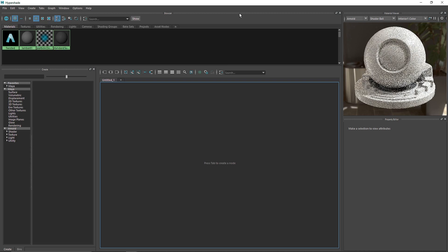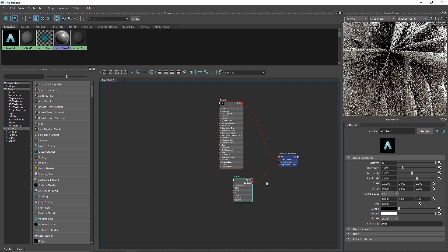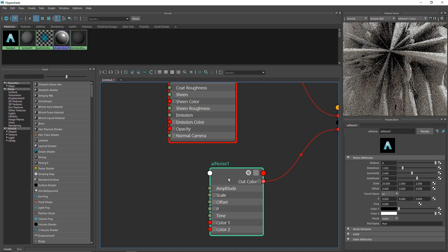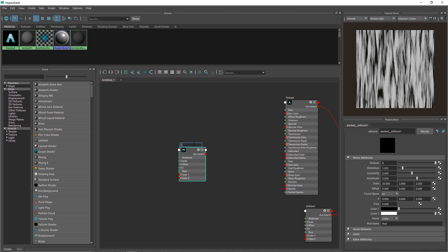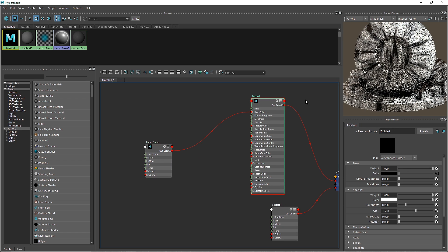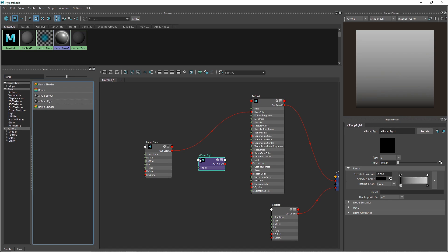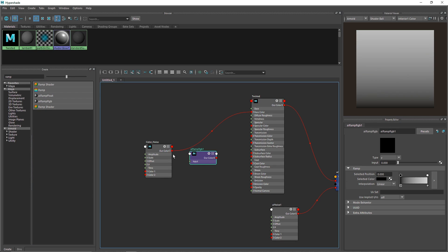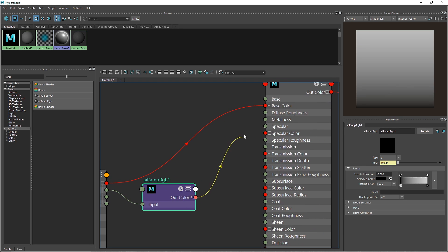Once done, I'll close this and go back to the Hypershade. I'll use the same noise for the color channel as well — I'll select the noise, Ctrl+C, and Ctrl+V to paste. I'll call this 'color noise.' Attaching this directly to the base color gives a black and white result, which isn't great, so I'll attach a simple ramp to change the overall color. I'll connect the ramp input to the noise out color and the ramp's out color to the base color.